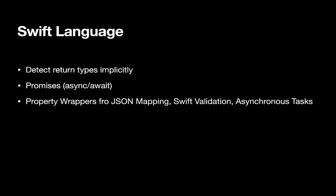Property wrappers was introduced last year. And it would be nice if we can include some built-in property wrapper for JSON mapping, Swift validation, and even asynchronous tasks like, I'm going to put this property wrapper on this particular item, and this item will be set in the main thread. So all of these things can be done using property wrappers.